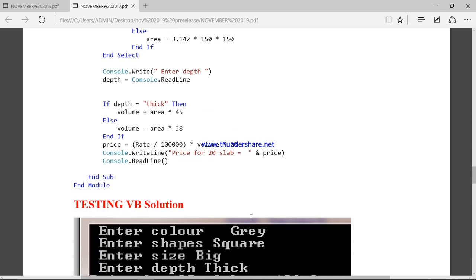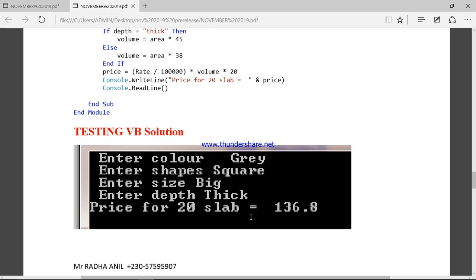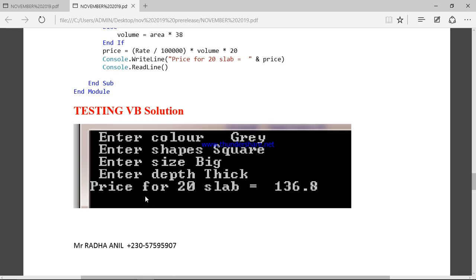If you run the program you can see we test it. We enter the color — let's say the color is green. We enter the shapes — let's say it's square. We enter the size — let's say it's big. And the depth is thick. The price for 20 slabs is $138.8.